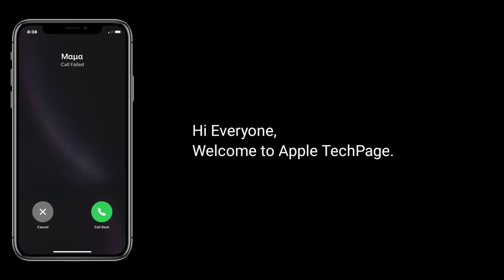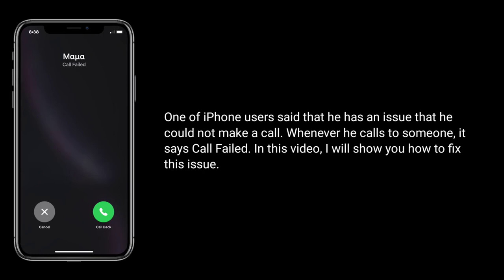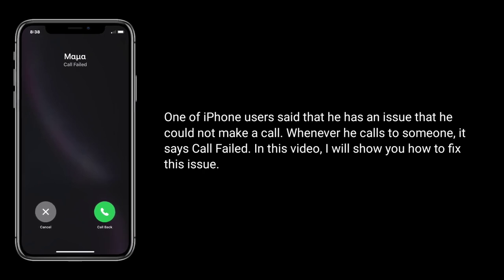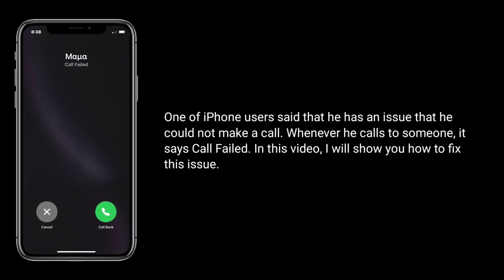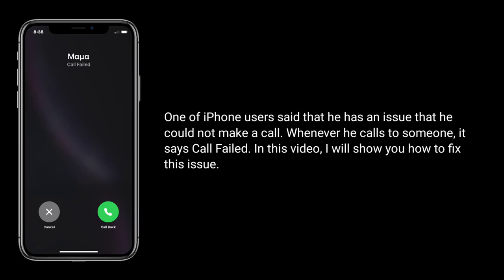Hi everyone, welcome to Apple Tech Page. An iPhone user said that he has an issue — he could not make a call. Whenever he calls someone, it says 'call failed.' In this video, I will show you how to fix this issue.